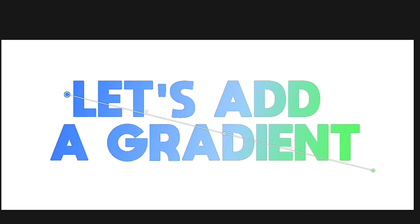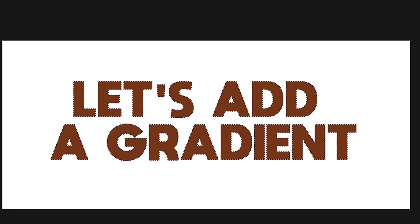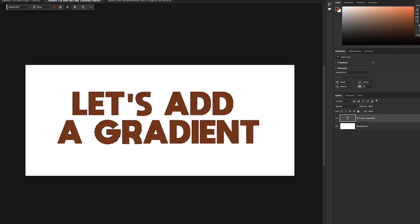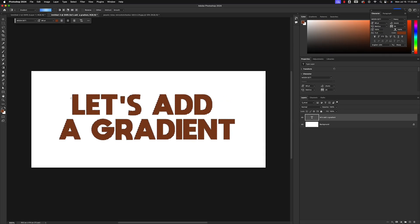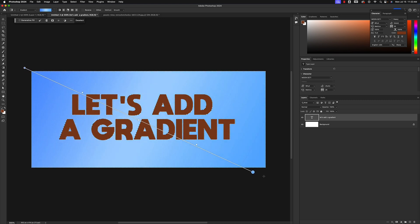That is one easy way to add gradients, and it works on anything that is selected. Let's hit Command+Z to undo and go back to our original text. Right now the letters are selected — I can tell because there are no marching ants on the outside. But if I hit Shift+Command+I (or Shift+Control+I on a PC), I've now selected everything but the text, which would allow me to very easily add a gradient to the background.